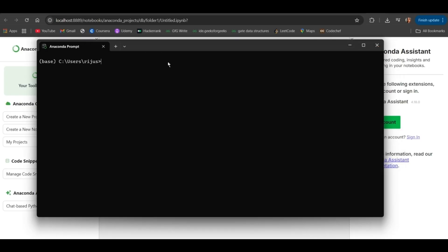Anaconda Prompt will open. Here you can just type Jupyter Notebook. Enter.